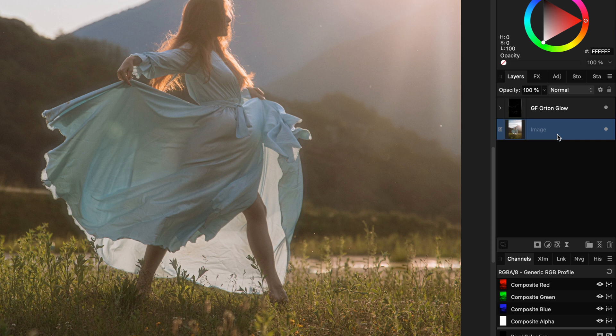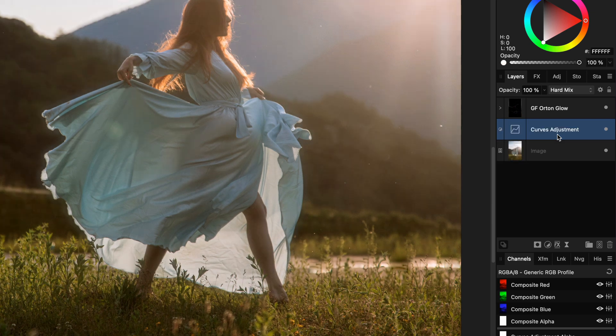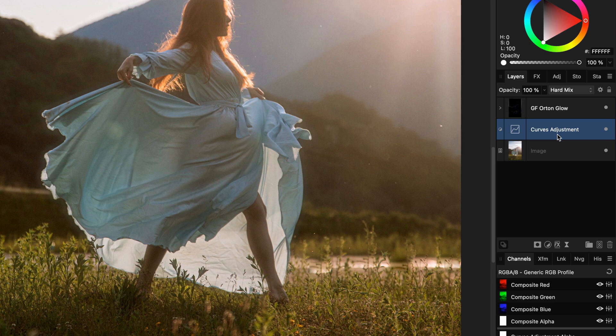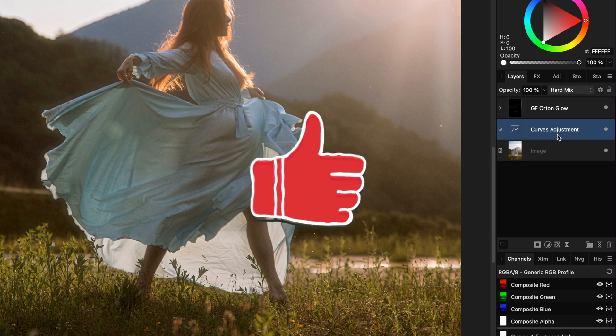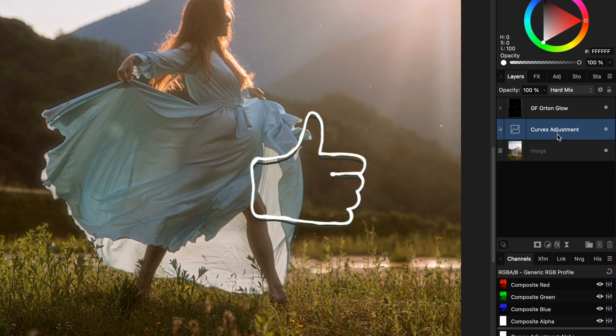For example, for more contrast, I'm going to apply a curves adjustment just above the original image. That looks amazing. Keep watching if you would like to see what I exactly did here. If you liked this video so far, don't forget to hit the like and subscribe buttons.